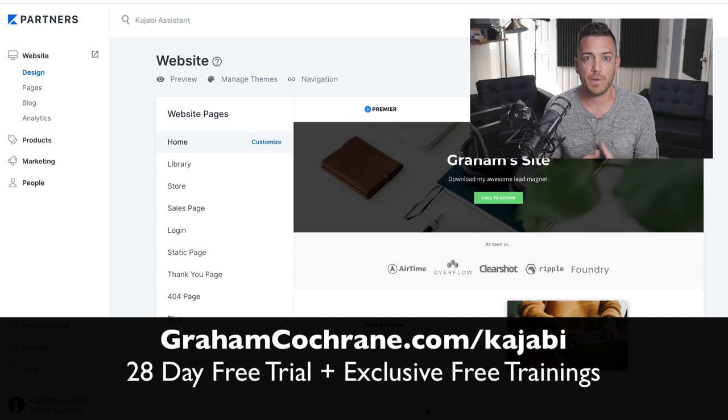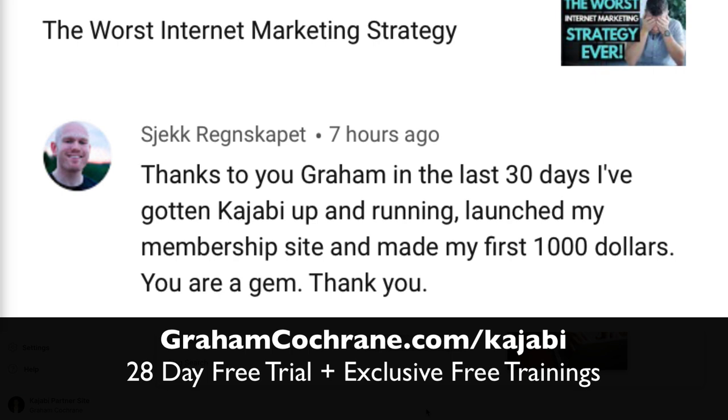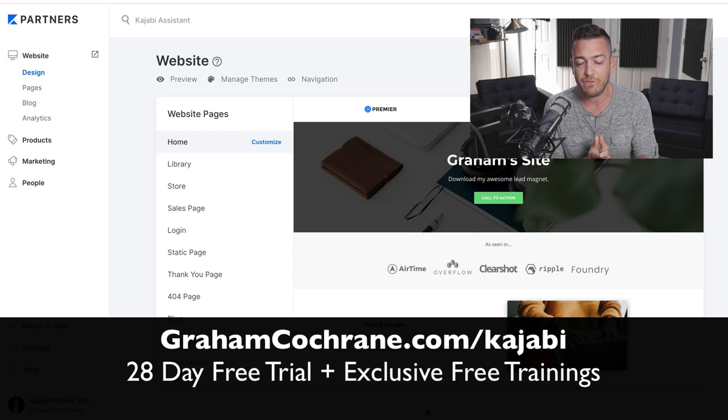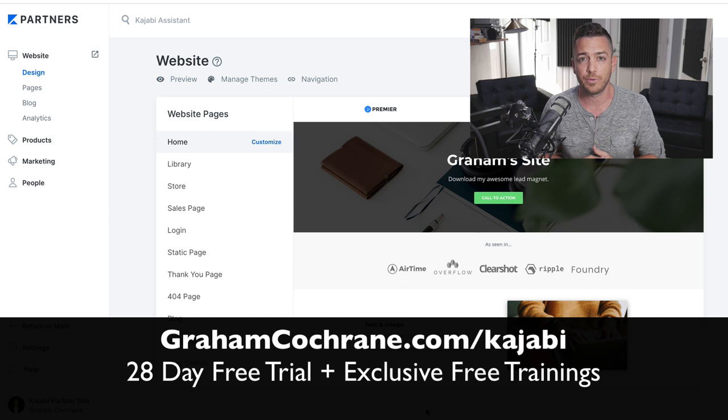Like one of my students just recently did, Jack wrote on YouTube, thanks to you, Graham. In the last 30 days, I've gotten Kajabi up and running, launched my membership site, and made my first $1,000. That's super awesome. To make money off of a platform that you're still free trialing on is pretty cool. And that is so easy to do if you follow their trainings, if you use the free trial.